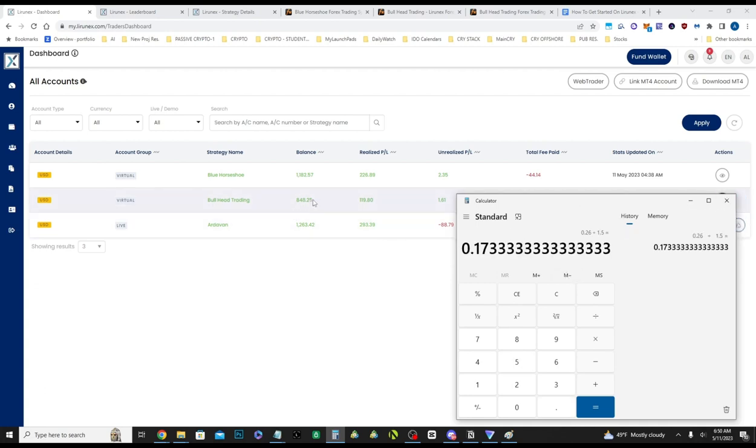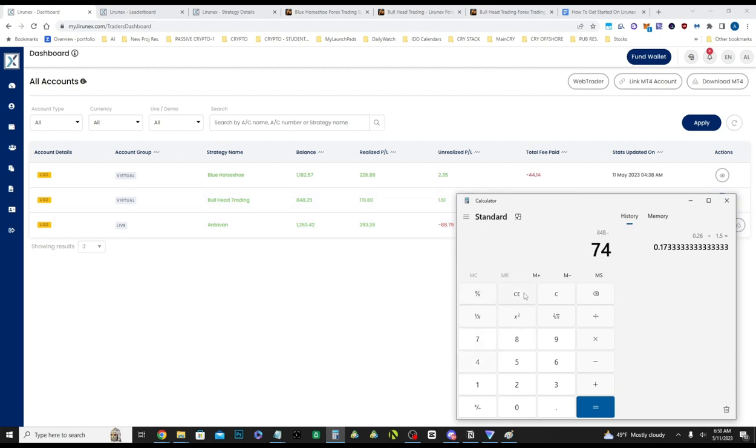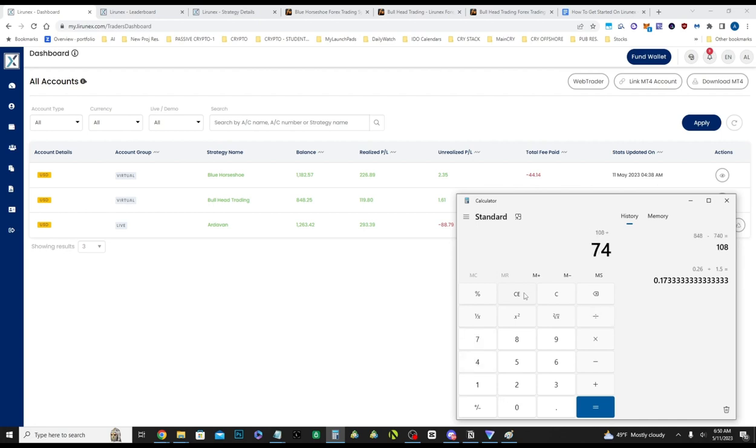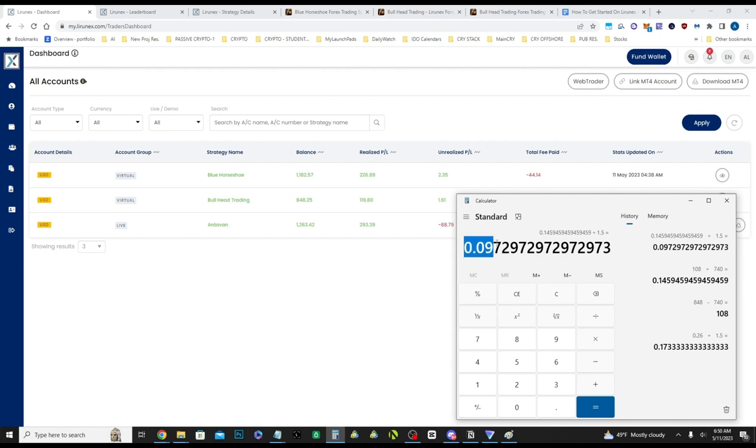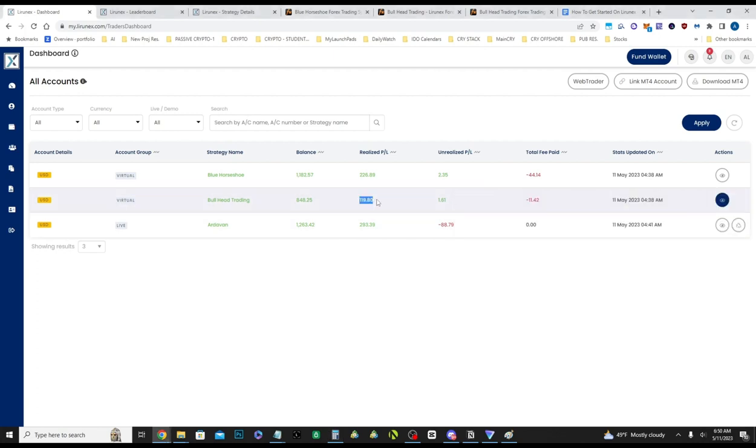And then we'll just do the numbers for Bullhead Trading. So that is a $108 profit divided by 74, that is 14.5% in a month and a half. And if we divide it by a month and a half, that's around almost 10% a month that Bullhead Trading is making.